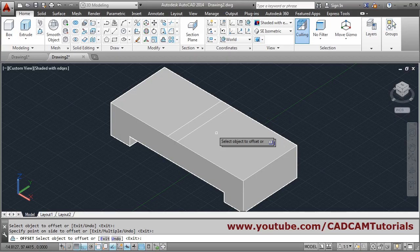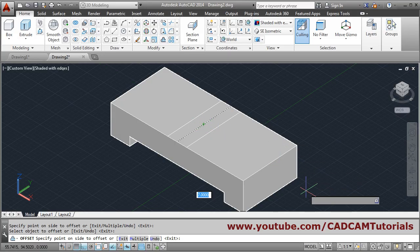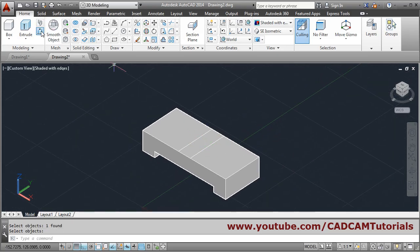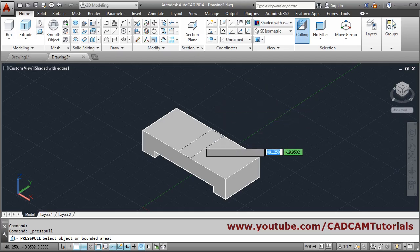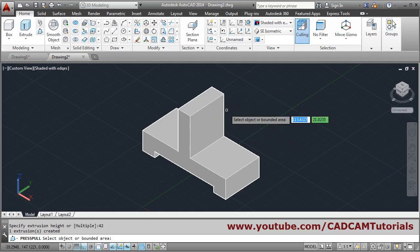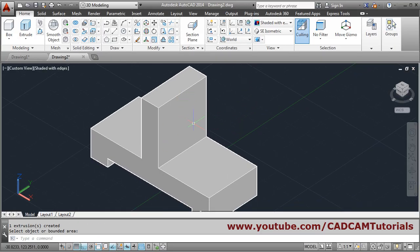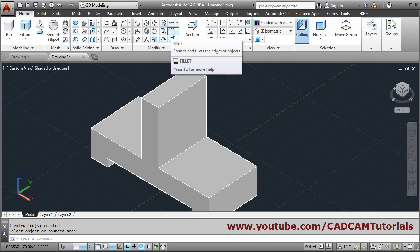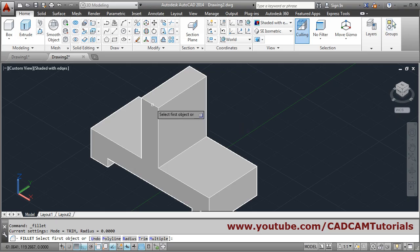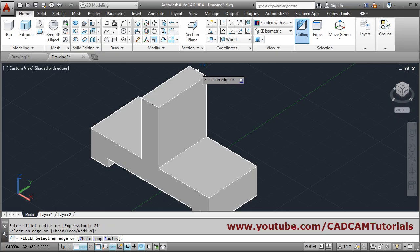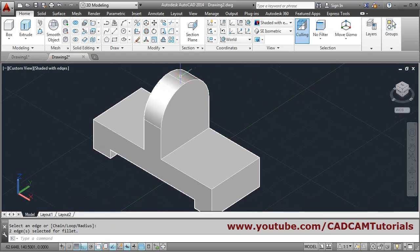Press-pull this part — click inside, give height 42, press enter. Then the circular part: use fillet, select the first line, give radius 21, select the other line, press enter. The rounded top is created.